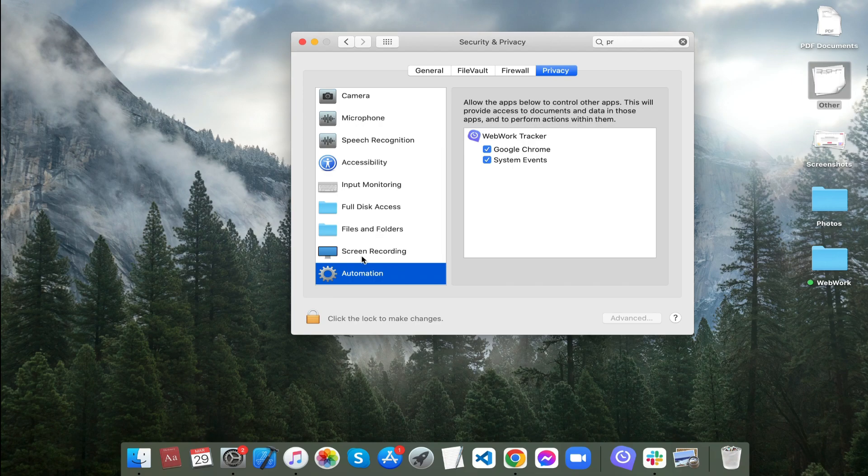The last permission you should give is in the Automation section. Make sure you turn on all the necessary toggles like so.